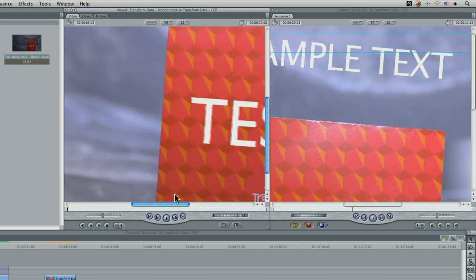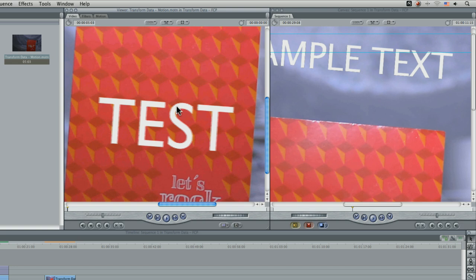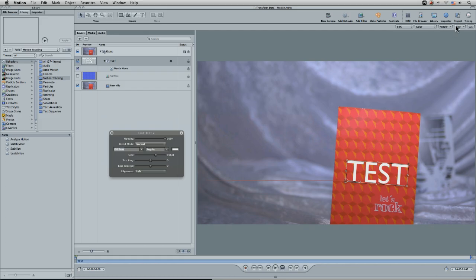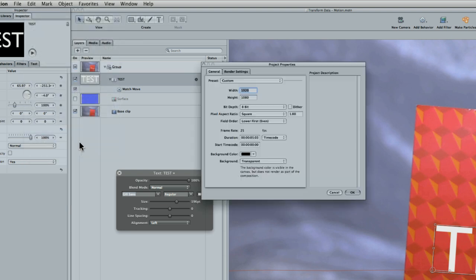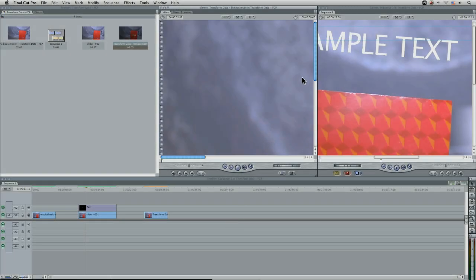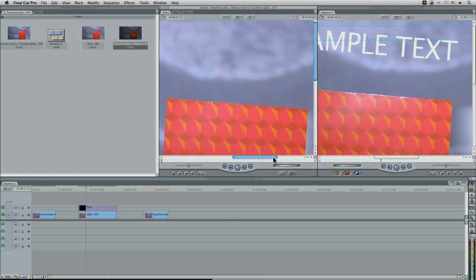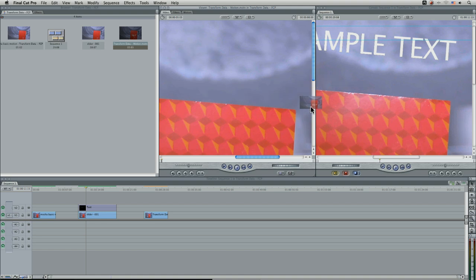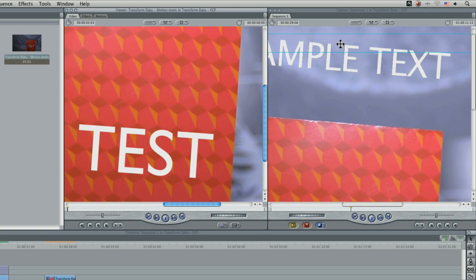We are getting some aliasing for the interlacing. The project properties here, the field order has to be set to none. Then we have a look over here now. See if I can find it. That should now look lovely. Yeah. There's no interlacing going on there. Perfect.